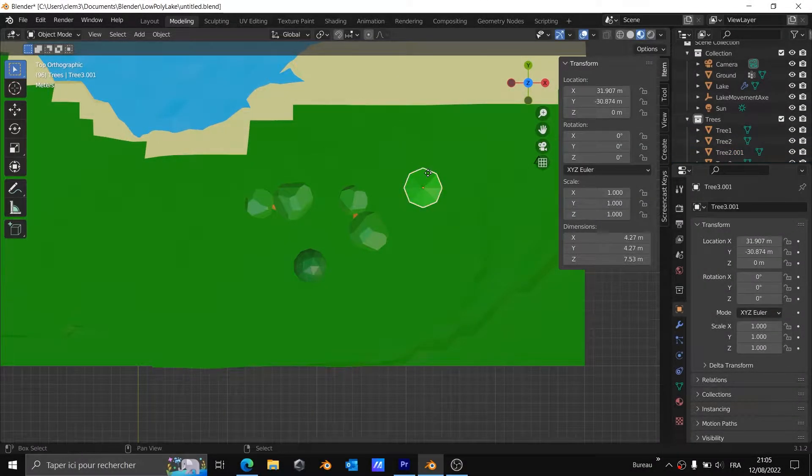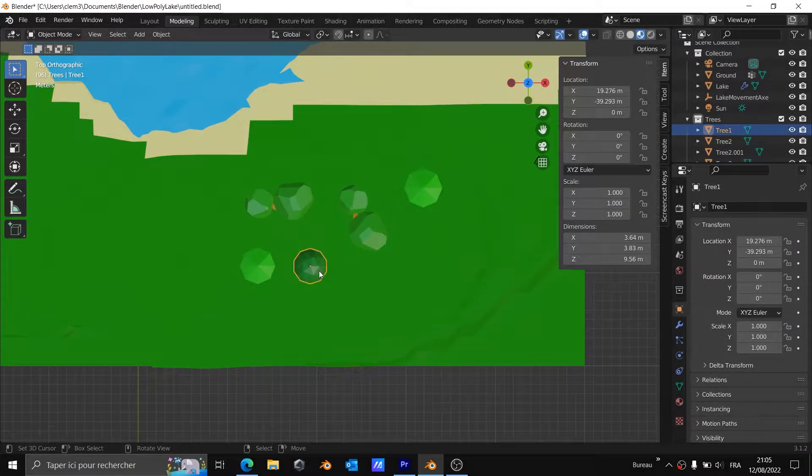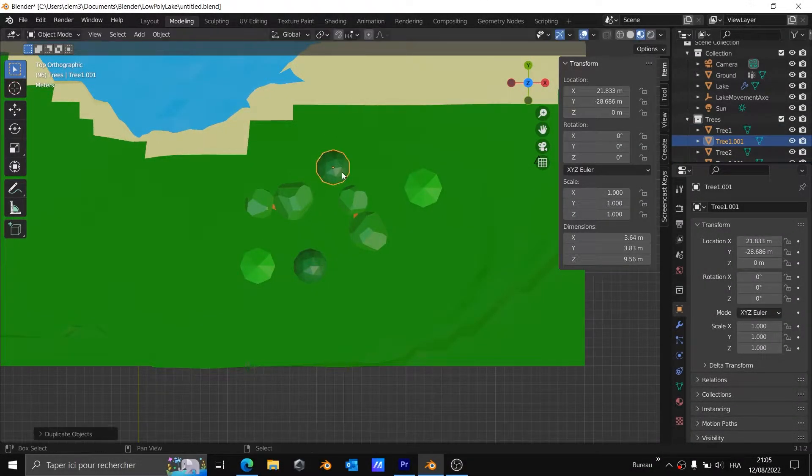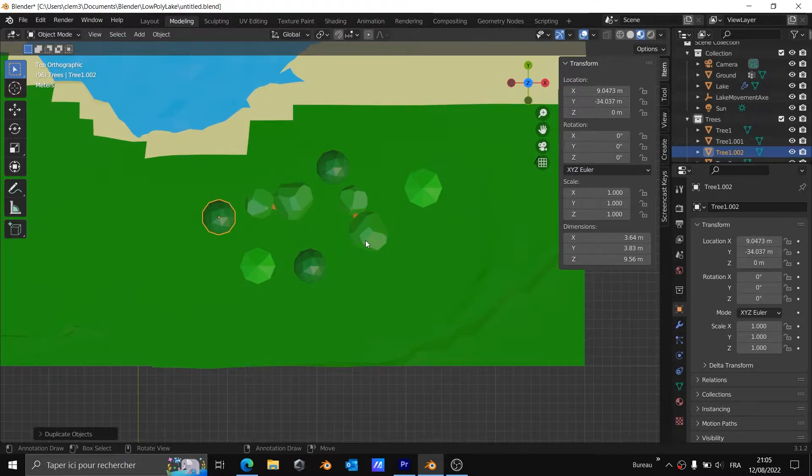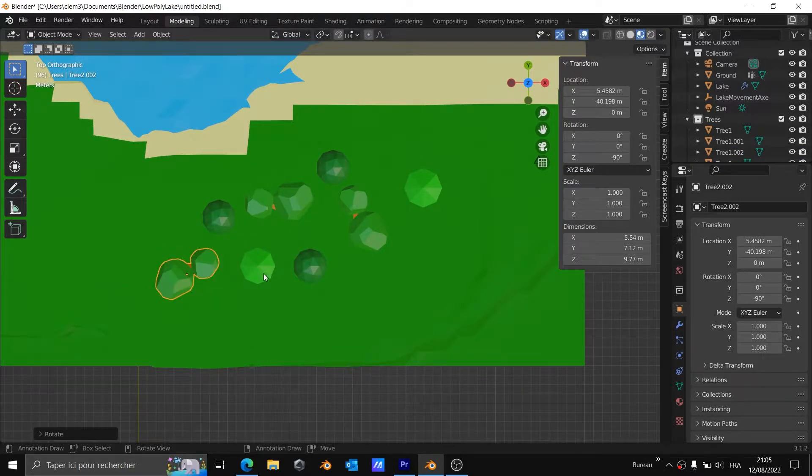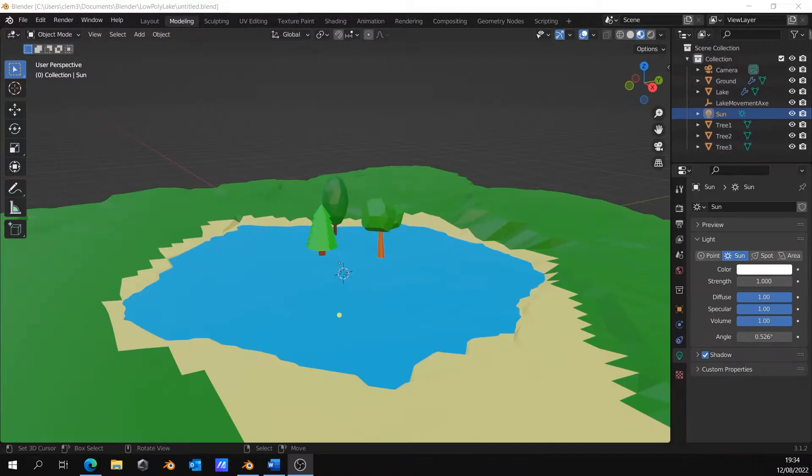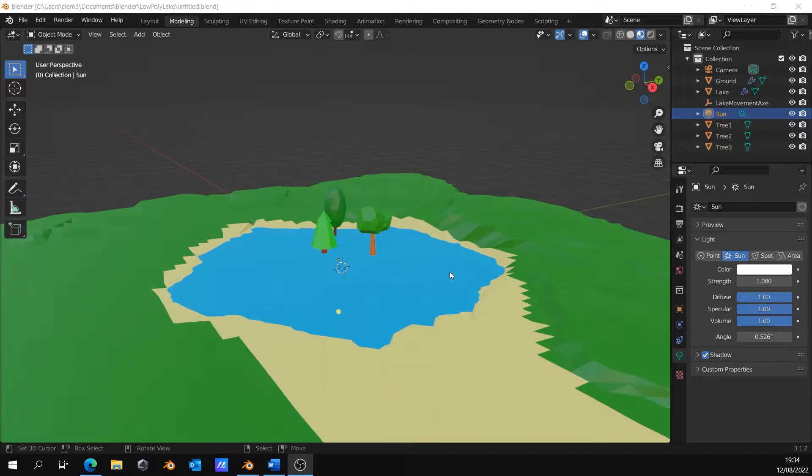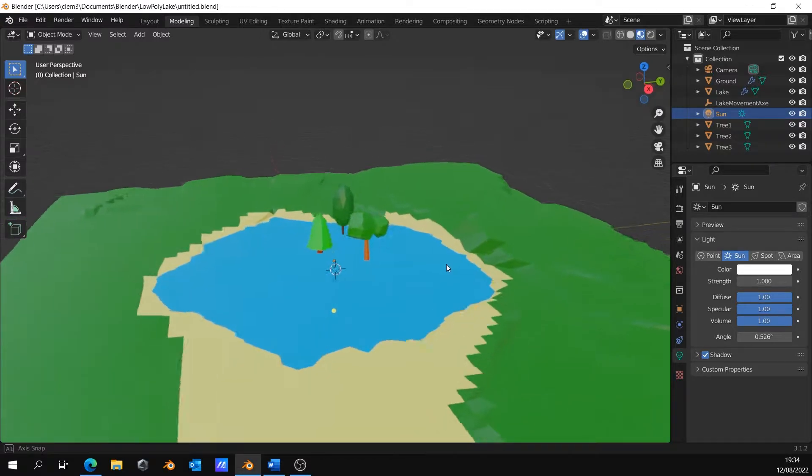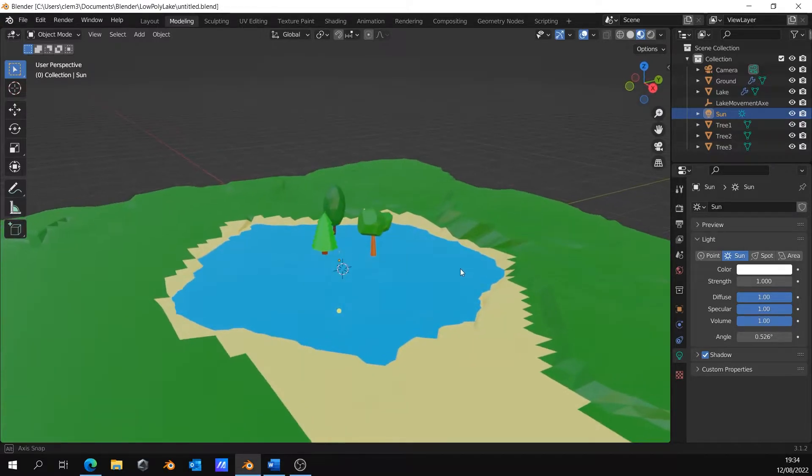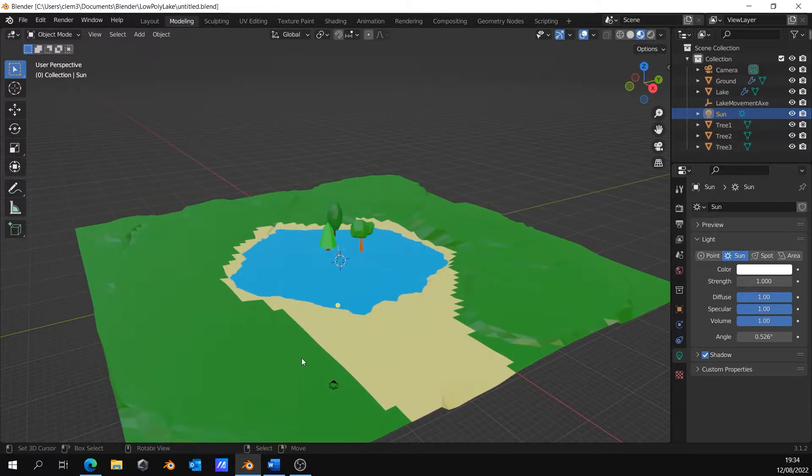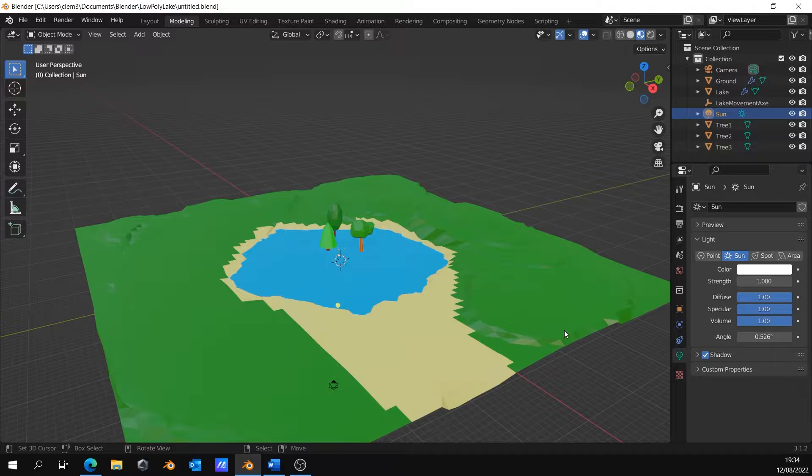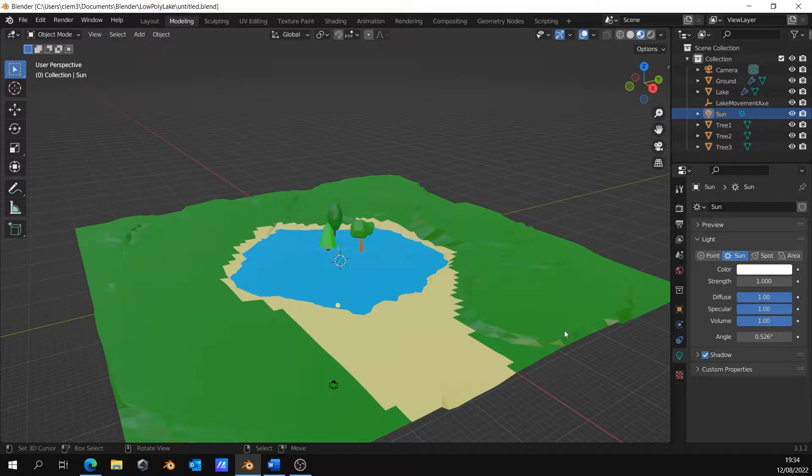Hello everyone and welcome in this new video. Today, we will see how we can place trees automatically on the surface we want. For example, in this low poly scene, I want to place trees almost everywhere. And doing this job by hand is a long and tedious task. That's why we need to make this process automatic.